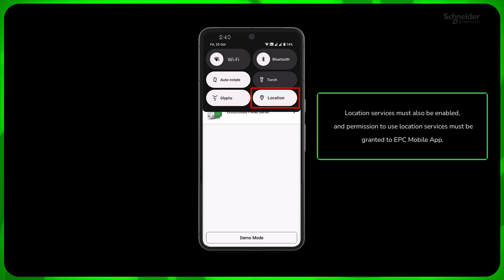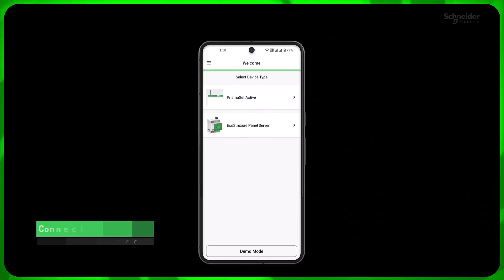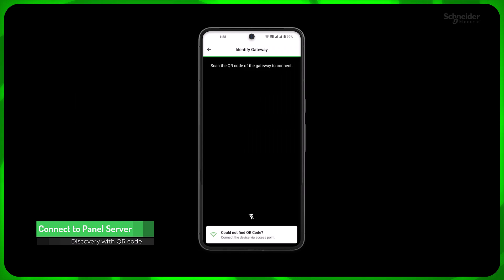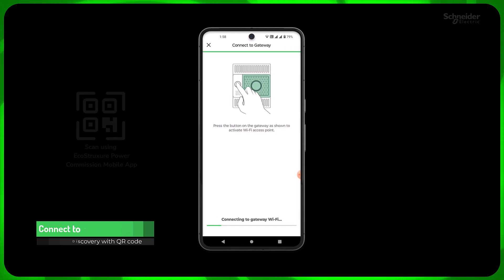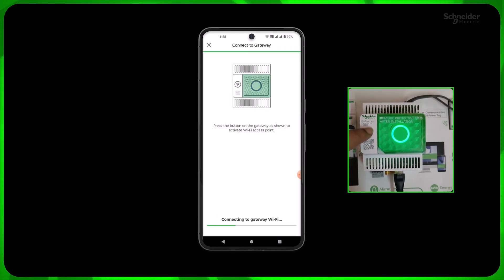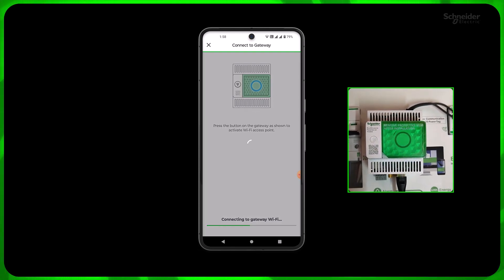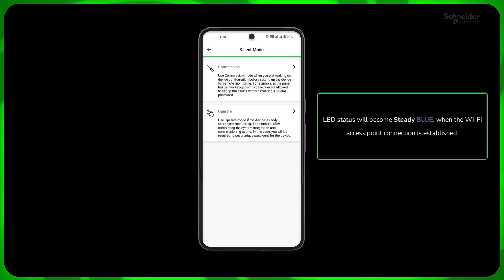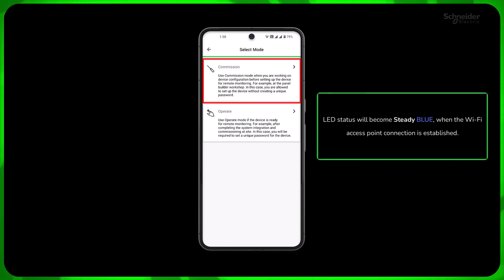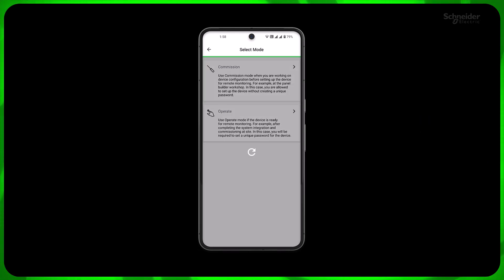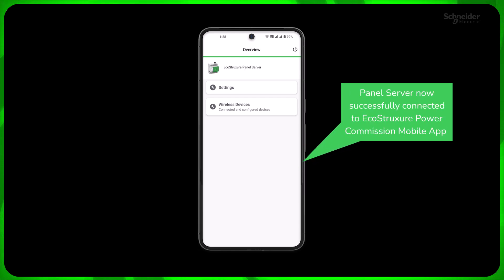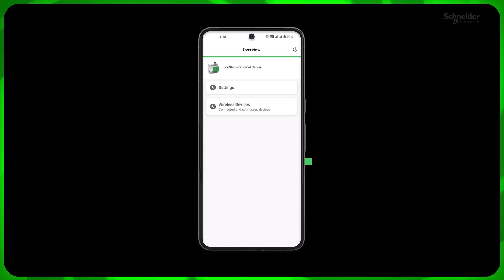Once you log in, select EcoStruxure panel server from the list. Scan the QR code on the panel server. Press the panel server front button for less than 5 seconds to activate the Wi-Fi access point. The panel server front LED should be blinking blue. Select the commission mode — you will reach the overview screen. Your panel server is now successfully connected to EcoStruxure Power Commission mobile app.